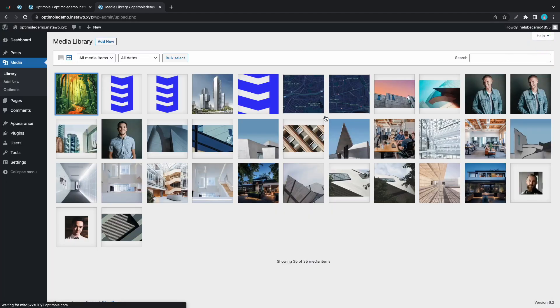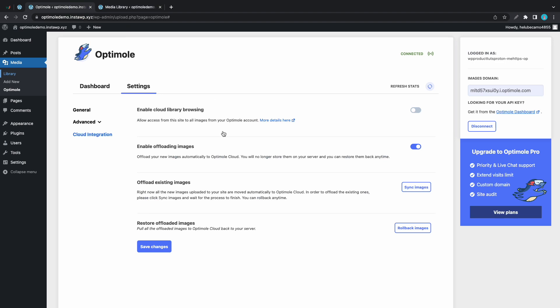Now after offloading your images if you decide you want them back on your own server you have the option to click on this rollback images button to get them back.